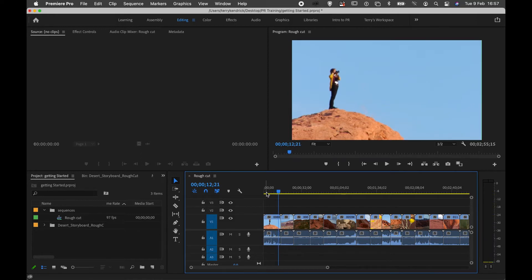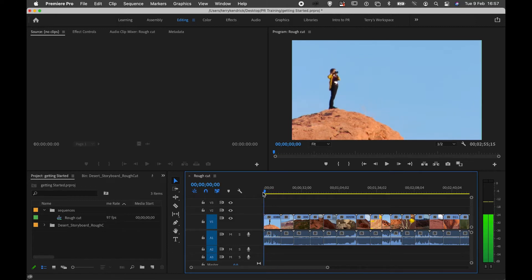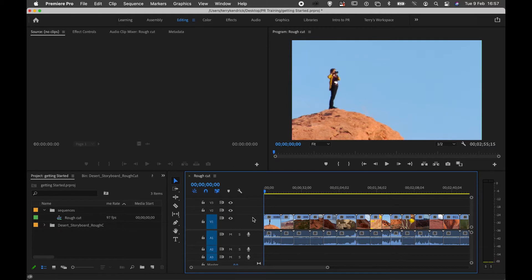If I feel a clip is taking too long, such as this first clip, I can trim it down on the timeline.